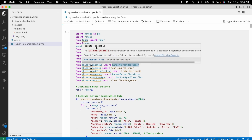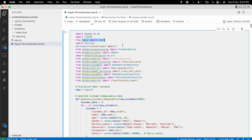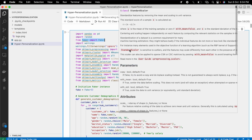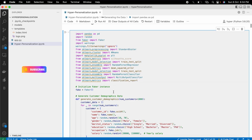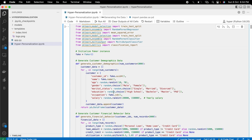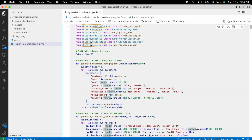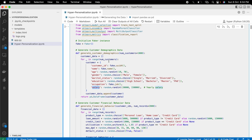First, I used the Faker library because I don't have real company data. I generated data very similar to what we actually use in companies and organizations. The customer demographic data includes customer ID, name, age, gender, marital status, education, occupation, and salary.